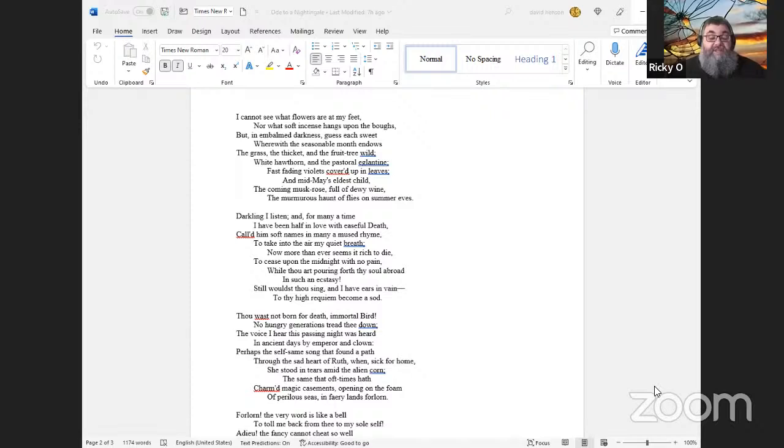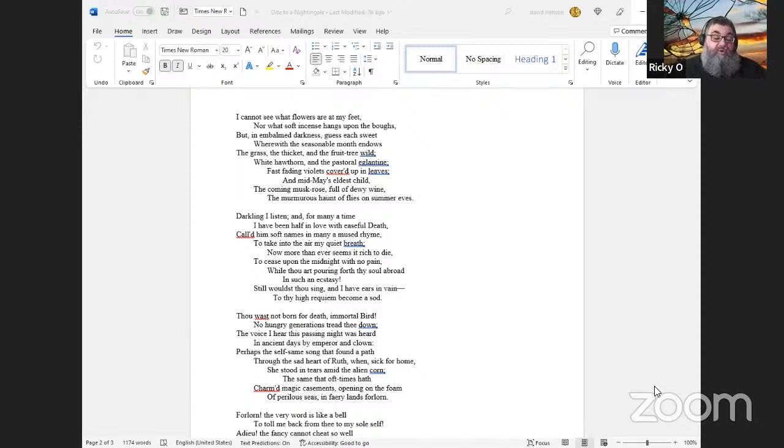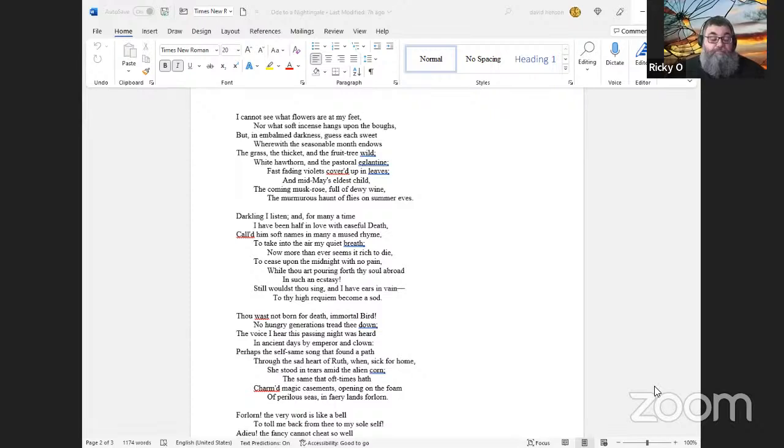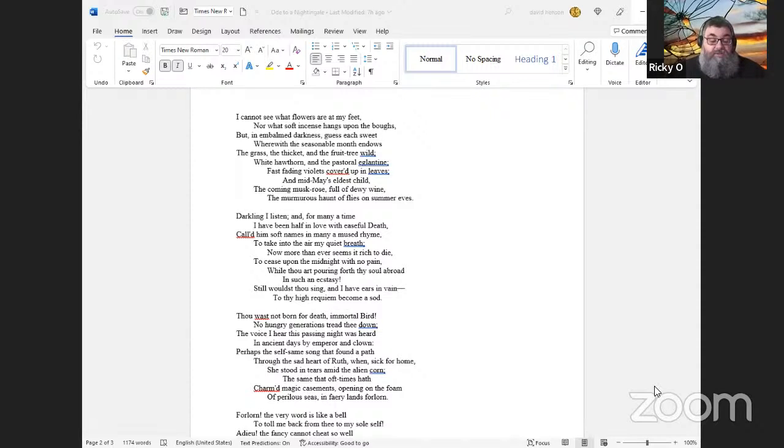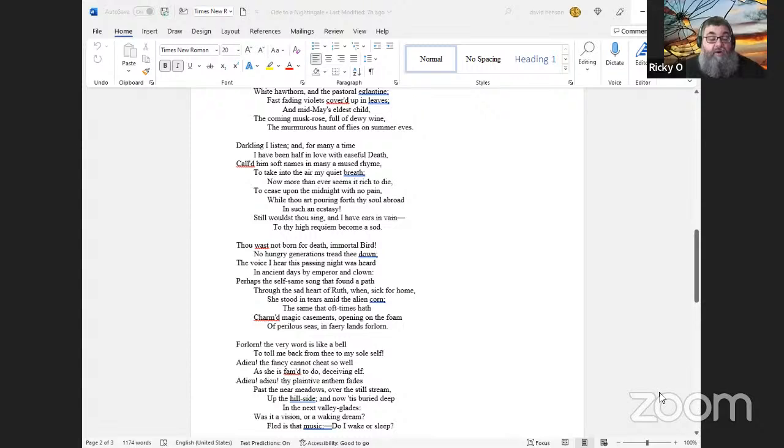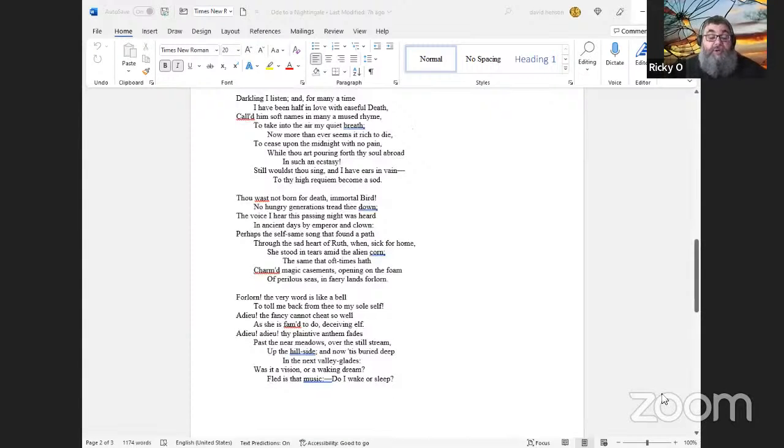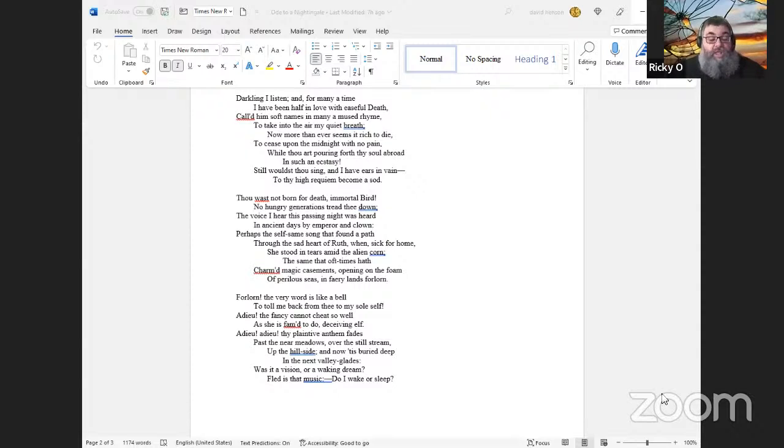Darkling I listen; and, for many a time I have been half in love with easeful Death, call'd him soft names in many a mused rhyme, to take into the air my quiet breath; now more than ever seems it rich to die, to cease upon the midnight with no pain, while thou art pouring forth thy soul abroad in such an ecstasy! Still wouldst thou sing, and I have ears in vain—to thy high requiem become a sod.